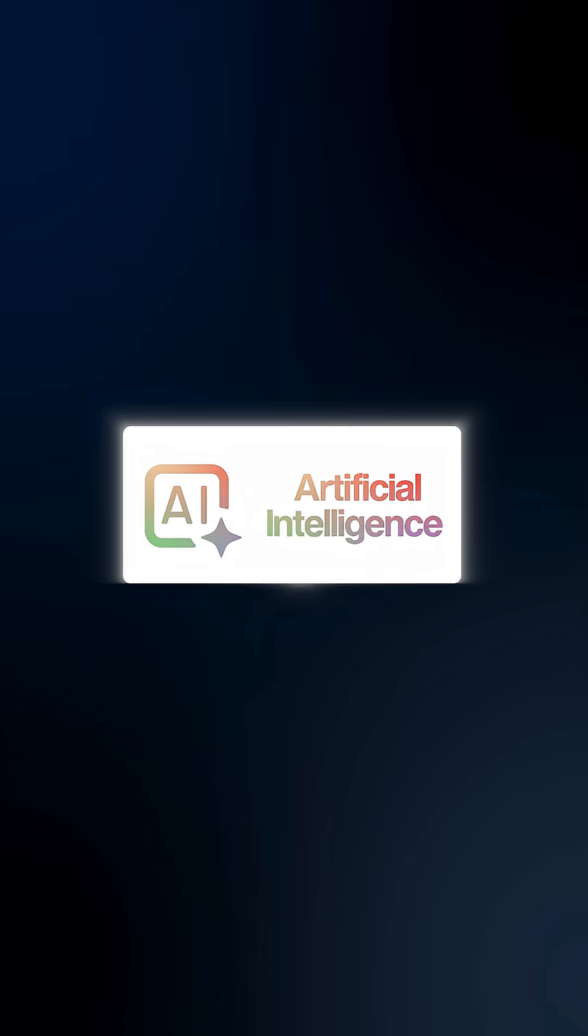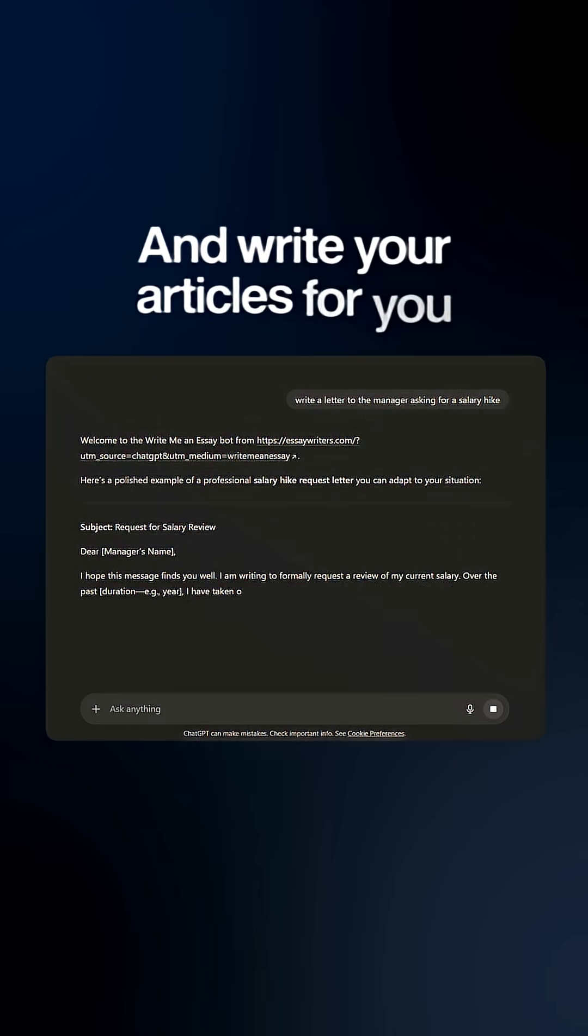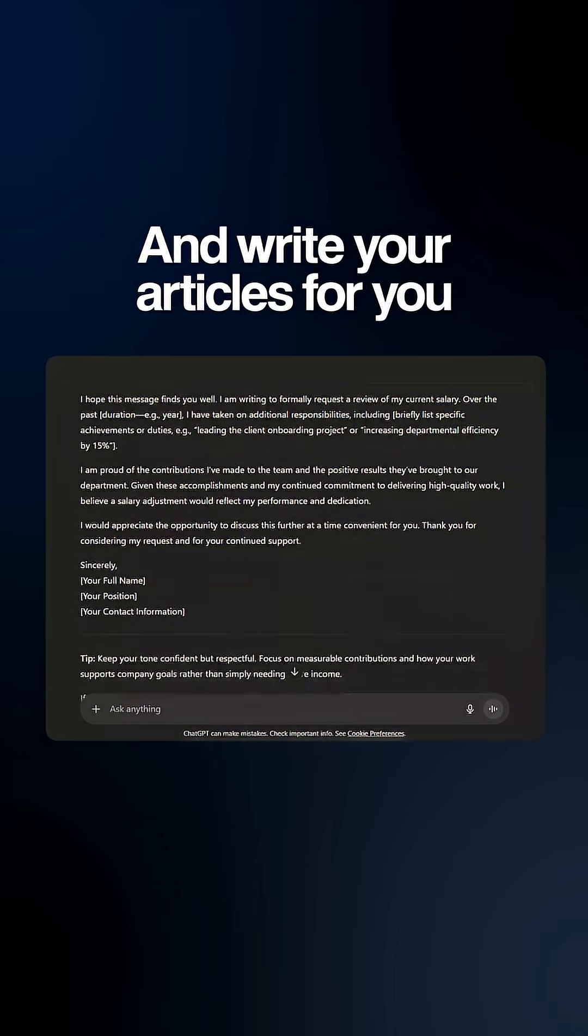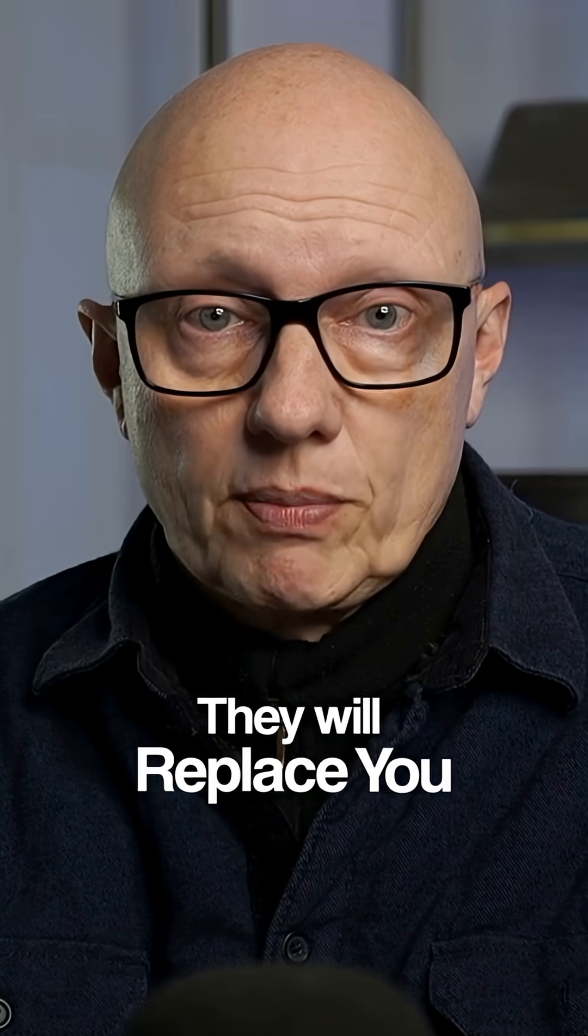Worried AI will take your job? It won't. But the person who's learnt to use AI will. AI won't walk into your office and write your articles for you. But if someone else learns to do your job in half the time, then yes, they will replace you.